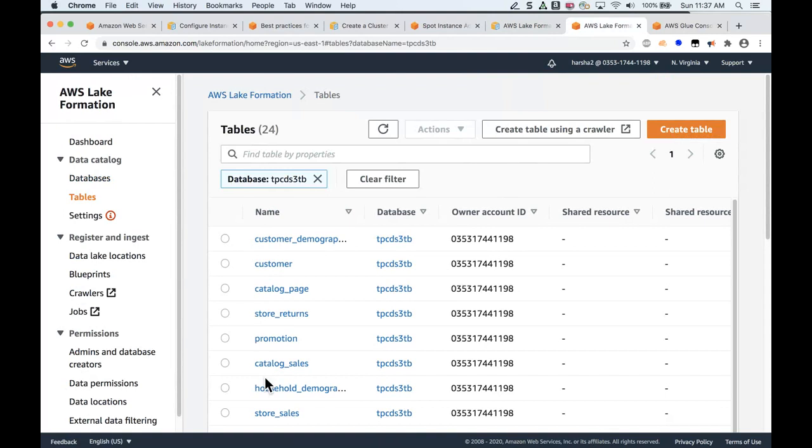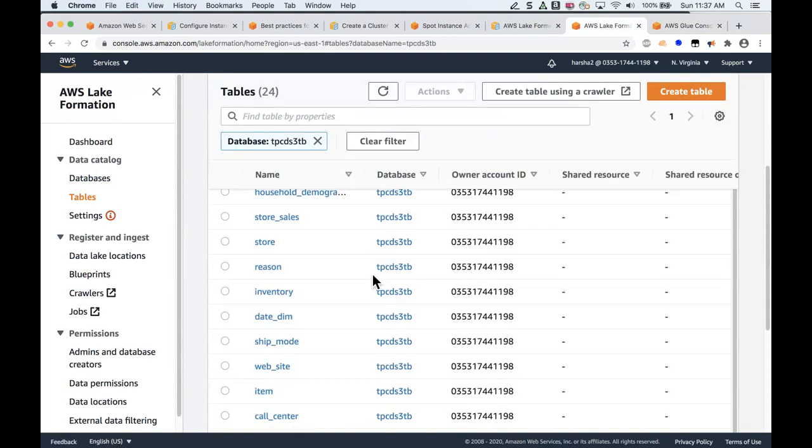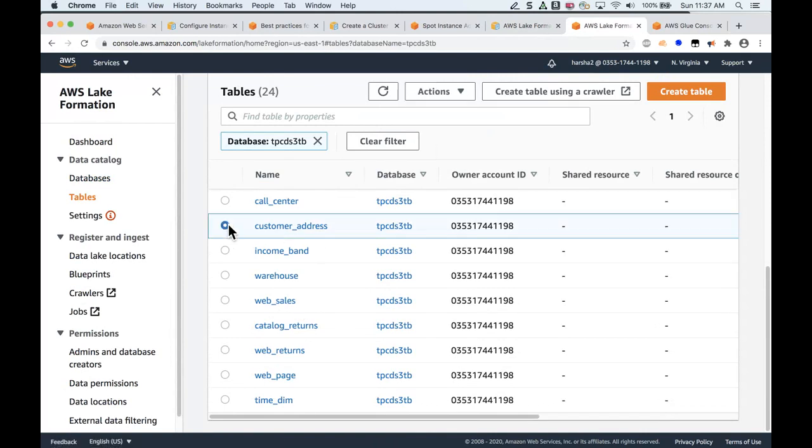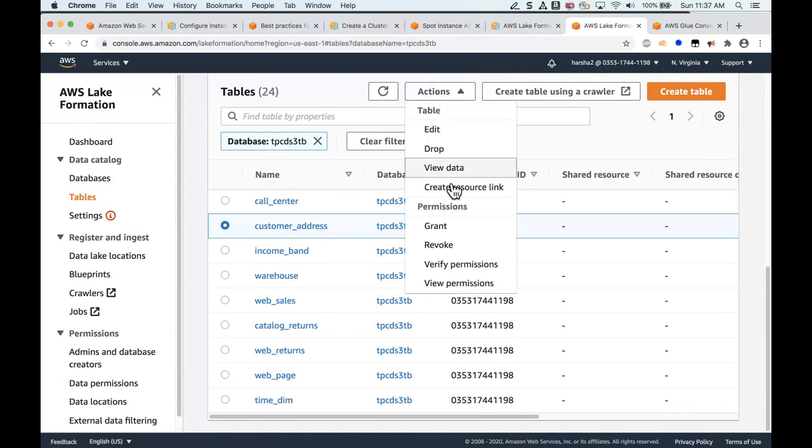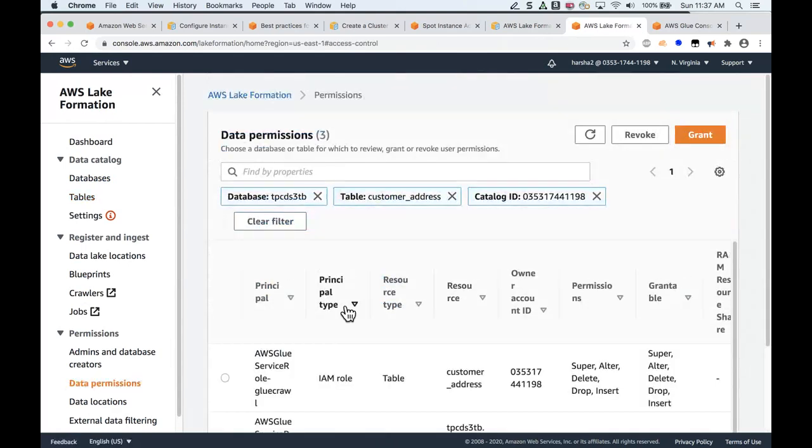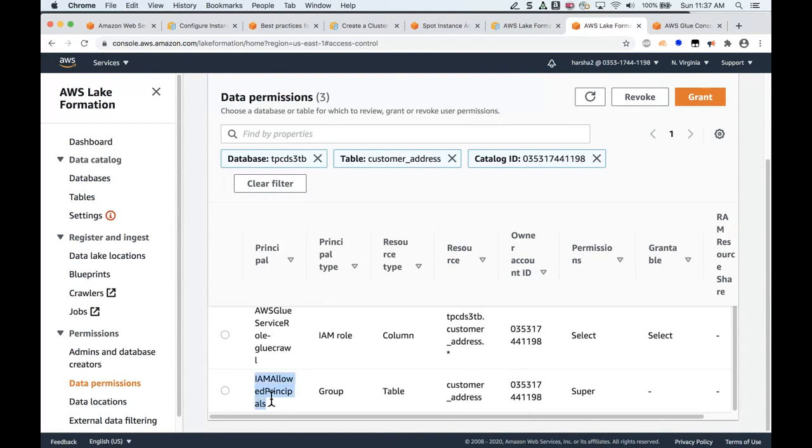I click on the database and hit View Tables. Let's locate the table customer address, which is right here. Let's take a quick look at the view permissions. Here we have a few set of permissions, and more importantly, we see the IAM-allowed principals, which is already present when Lake Formation is started in this account.